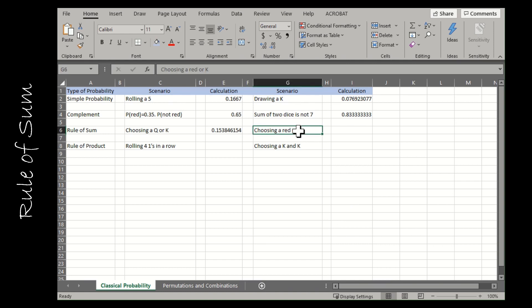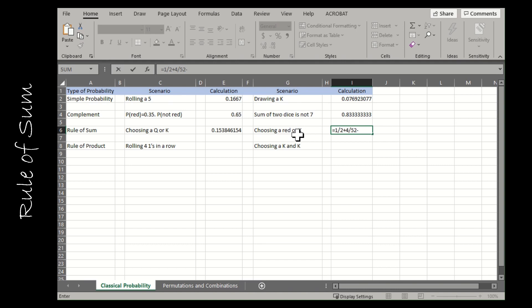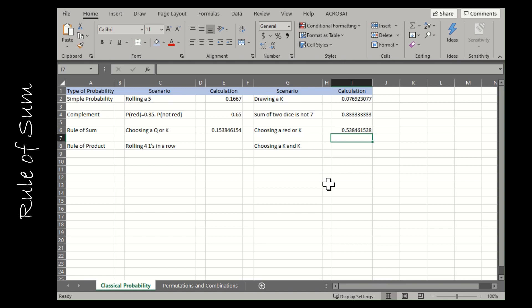The next one, choosing a red or a king, is a little bit different. Choosing a red, I could say 26 out of 52 cards or just one half of the cards are red. King, there were four out of 52 cards, and this one I have to subtract because there are cards that are red and king. There's a king of hearts and a king of diamonds that fits in both categories. So I have to subtract those two cards out of 52 to find my solution.